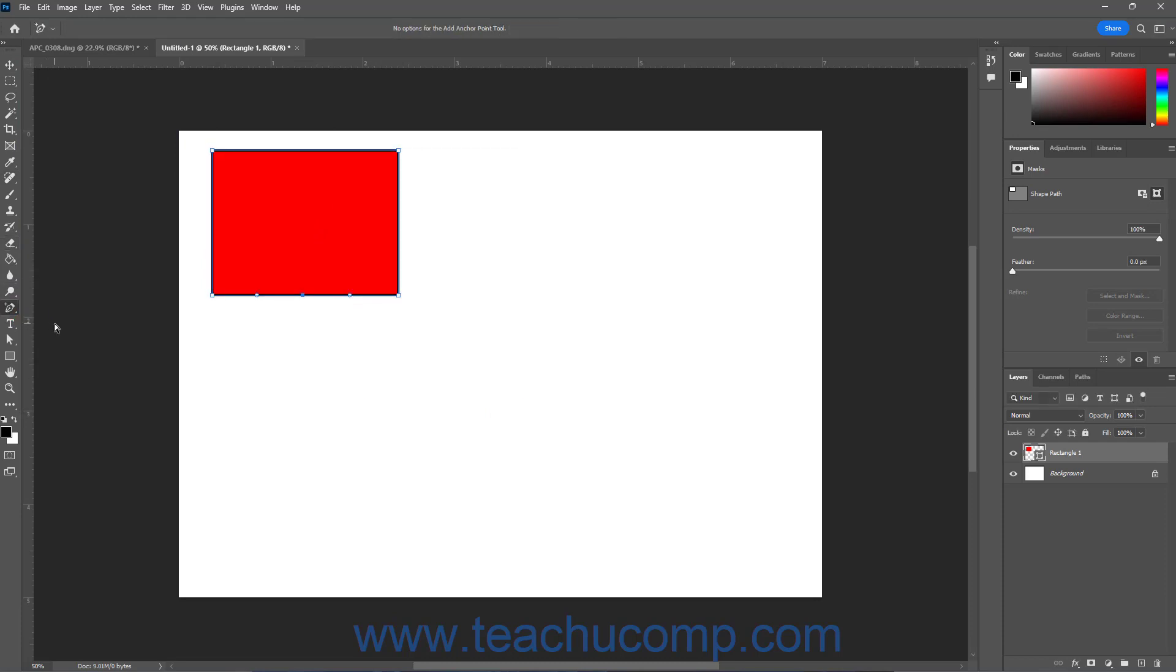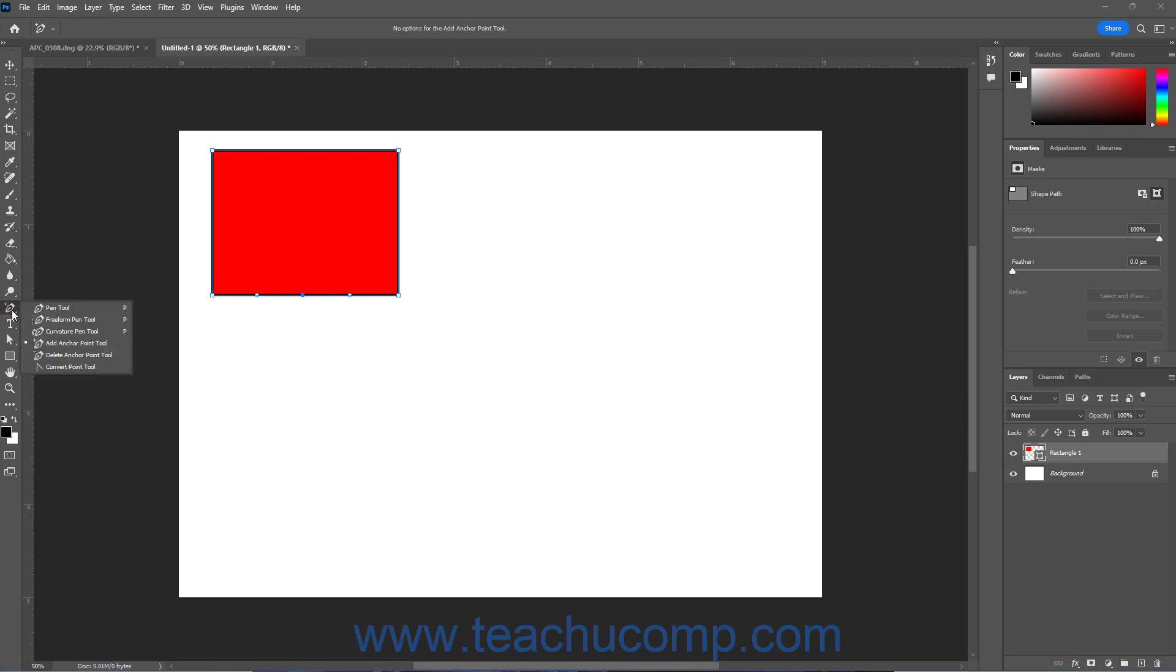To use the Add Anchor Point tool in Photoshop, click the Add Anchor Point tool button in the Tools panel. This tool shares the same button as the Pen tool, Freeform Pen tool, Curvature Pen tool, Delete Anchor Point tool, and Convert Point tool, and the button shows the icon of the tool last selected. So if needed, click and hold down on this button in the Tools panel, and then select the Add Anchor Point tool from the side menu that appears.